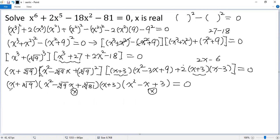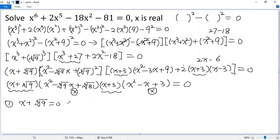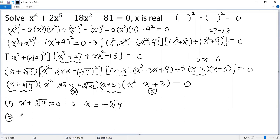The only real solutions we can get are from the first and third factors. The first case: x plus cube root of 9 equals 0, so x equals negative cube root of 9. From the third factor: x plus 3 equals 0, giving the second real solution x equals negative 3.